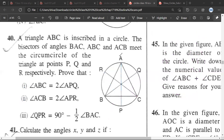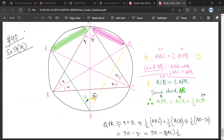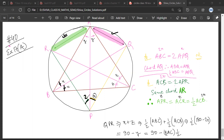Let me review what we have done so far since this is a key question. We started with chord AQ: we took angle ABQ to be x, so the inscribed angles were both x. That was part one. In part two, we took AR as the chord, and all four related angles were equal to z. That is what we established in parts one and two.